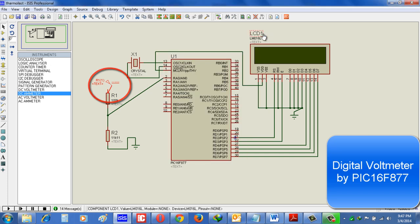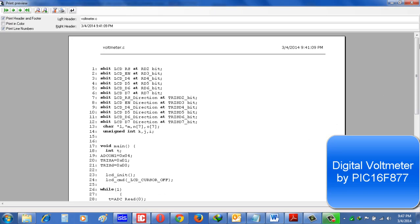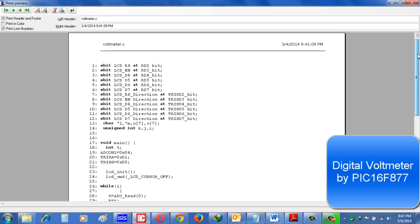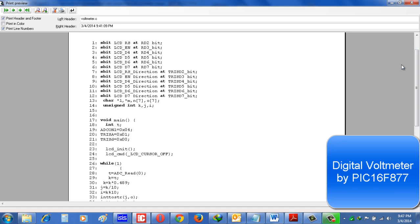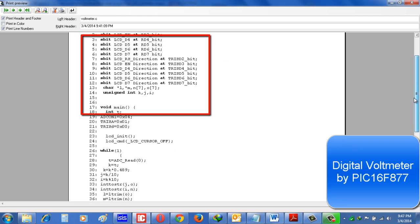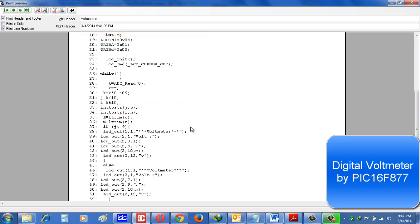Now let's see how the program is. See, this program is written in microC Pro for PIC. These all are for initializing the LCD. Now see the main thing, main calculation.